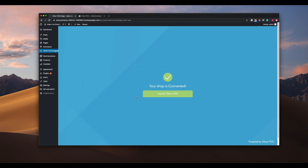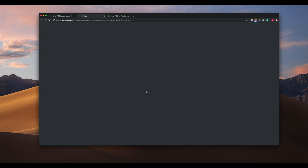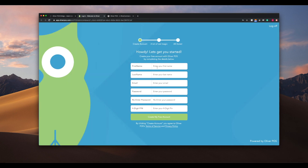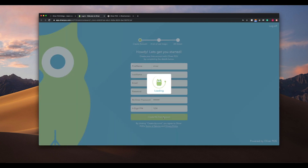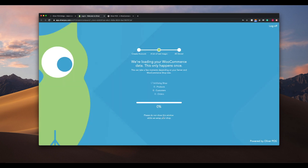Once activated and opened for the first time, you'll begin the signup process. Enter your first name, last name, email address, and a password for logging in and out of Oliver POS and for managing your subscription. You'll also be asked to set a PIN for accessing the web register. You can change your PIN at any time in Oliver Hub's settings panel.